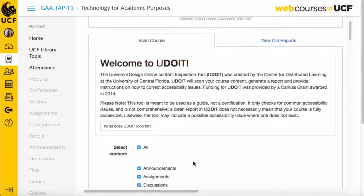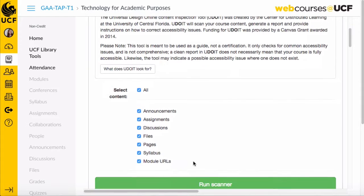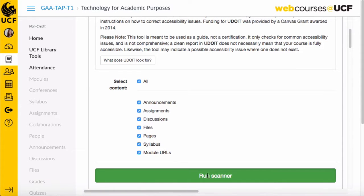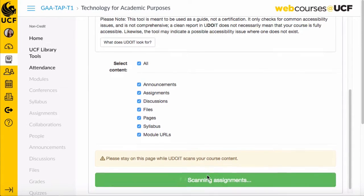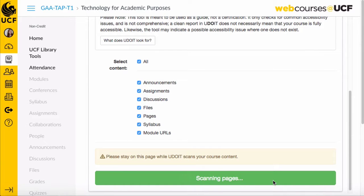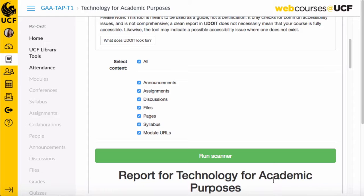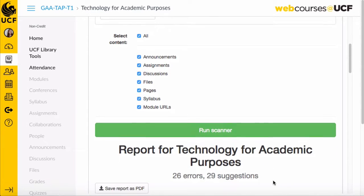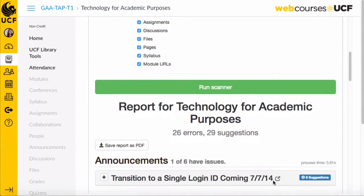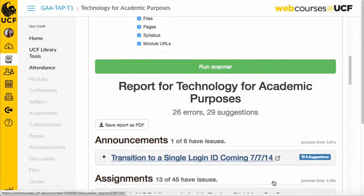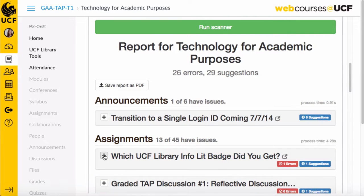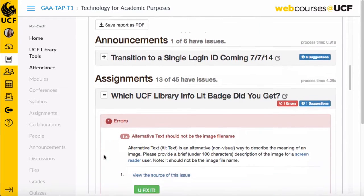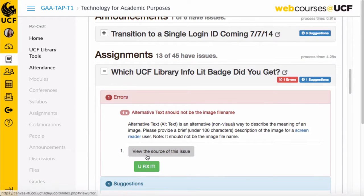To meet these challenges, we decided to create a new tool. It needed to be self-service, easy to use, educational to faculty, and provide actionable results that faculty could actually do something about. So with a grant from Canvas by Instructure, we created our own tool that scans course content for accessibility issues and generates a downloadable report.